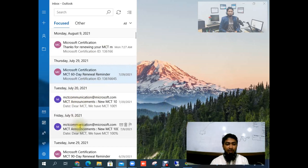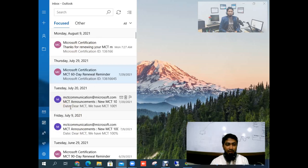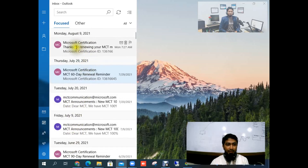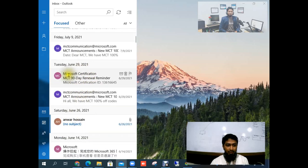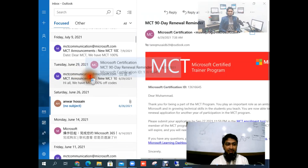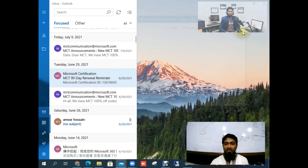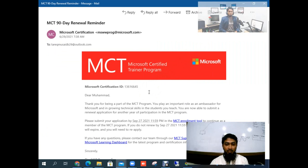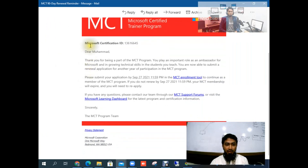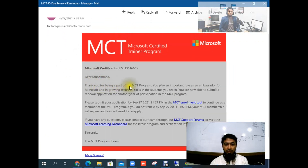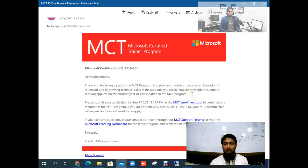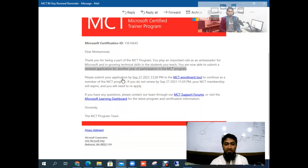You will get an email from Microsoft to renew your certification. I will open my mail — MCT 90-day renewal reminder. I'll open this mail; you will get this type of mail from Microsoft. Dear Muhammad, thank you for being a part of the MCT program. You play an important role as an ambassador for Microsoft and in growing technical skills in the students you teach.